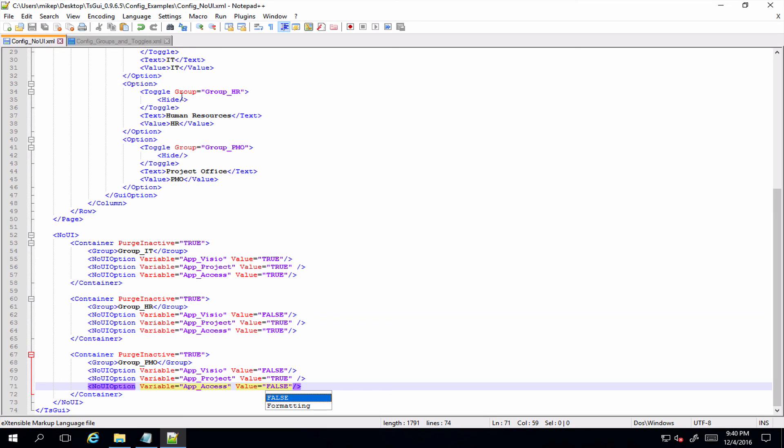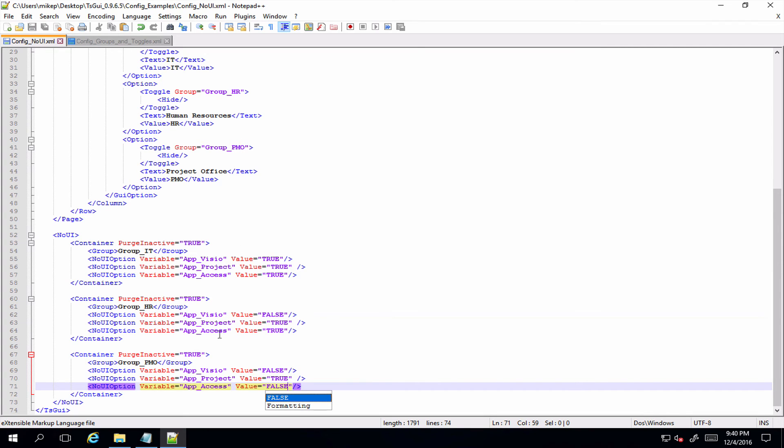Now say in HR they didn't need Visio, they do want Project and they do want Access. And in PMO they don't care about anything but Project. So basically if in this drop-down list we select IT, we should end up with app_Visio, app_Project, and app_Access all with a value of true.